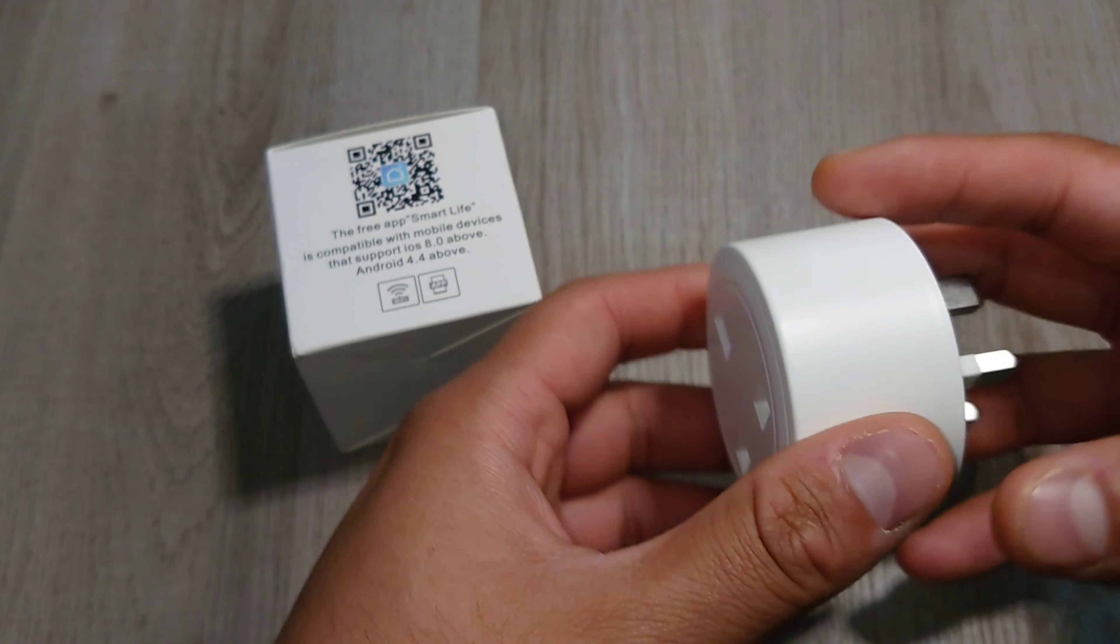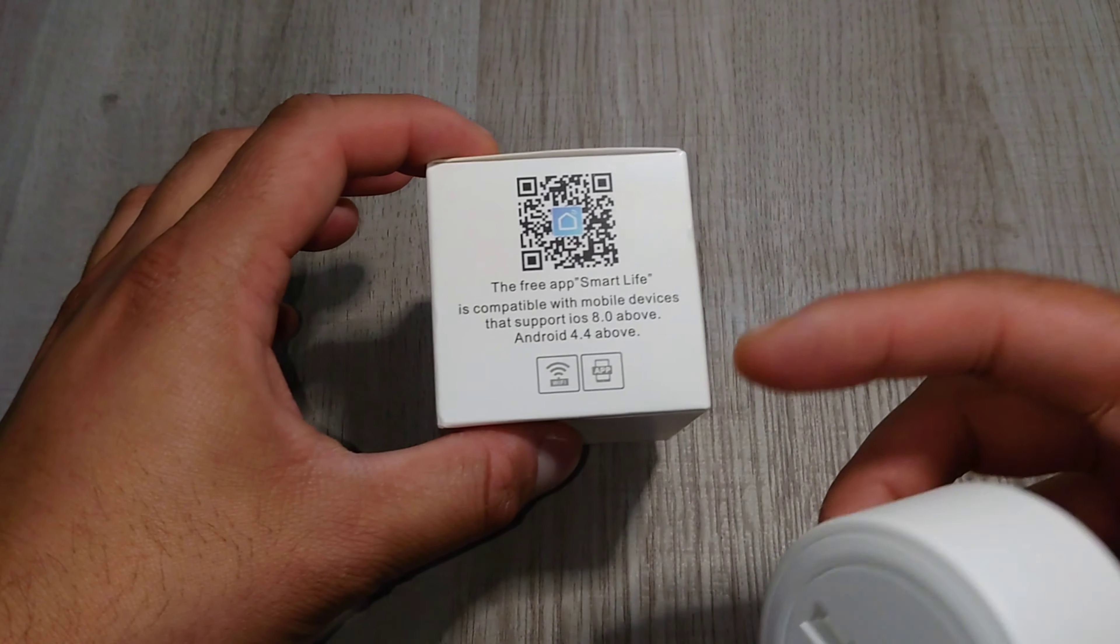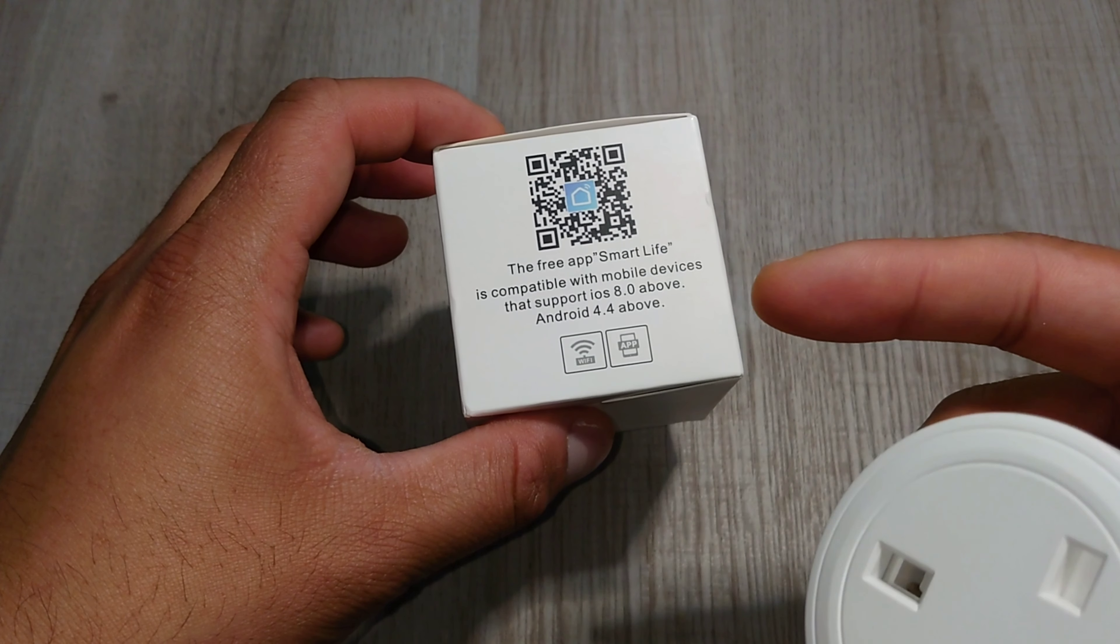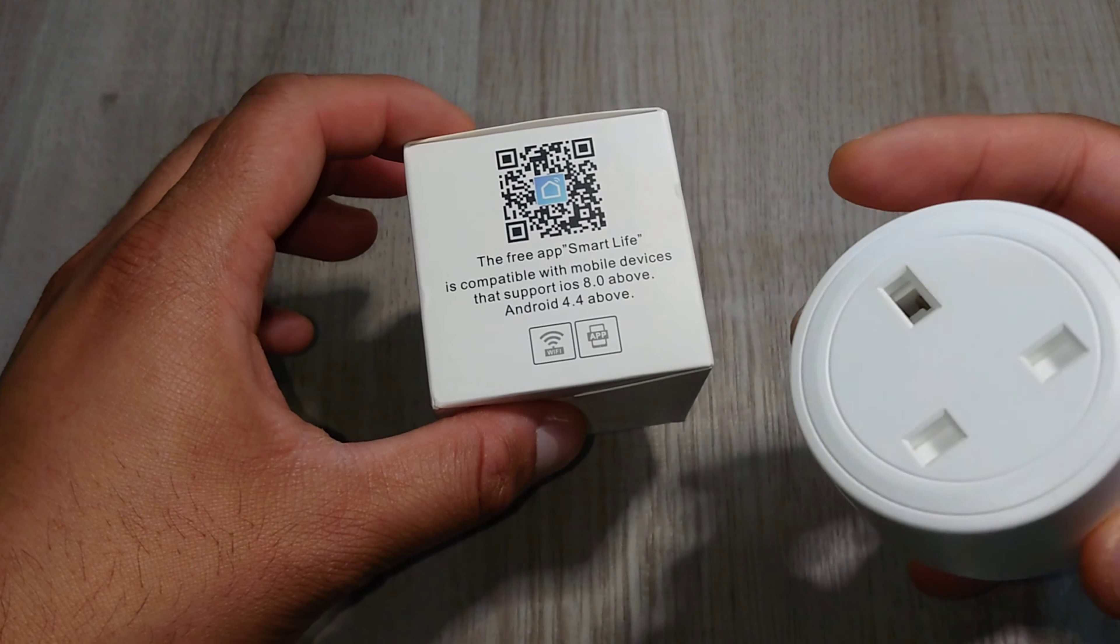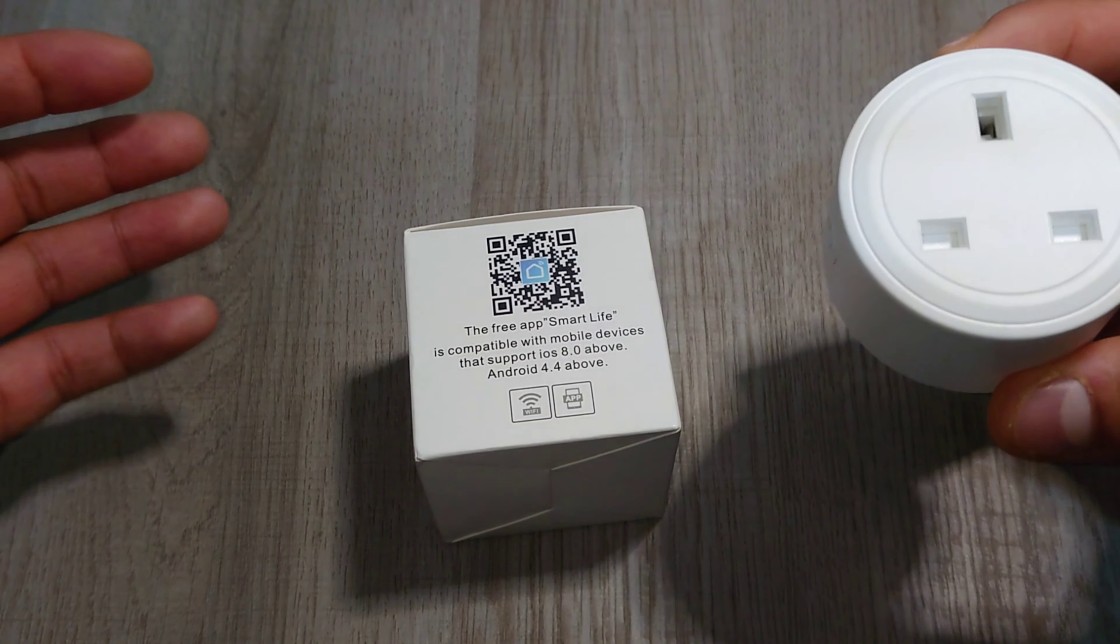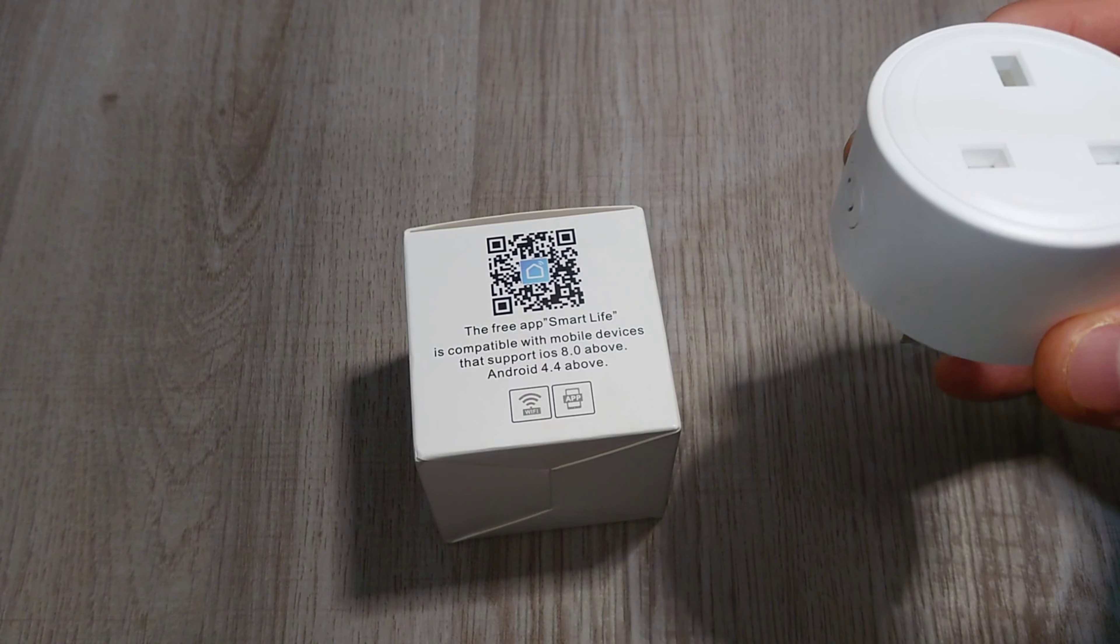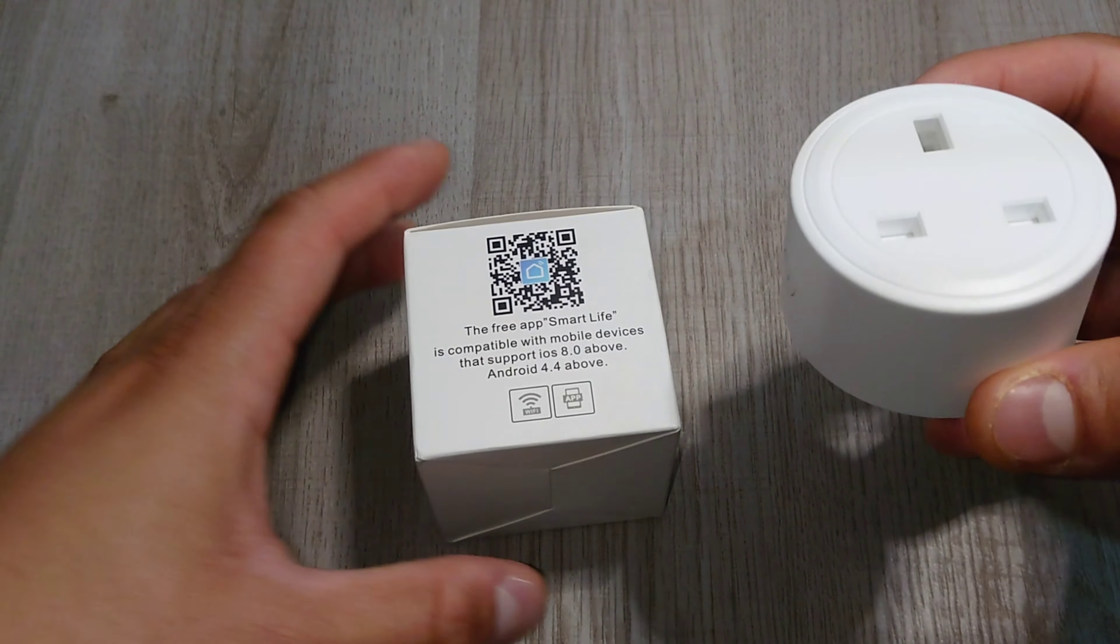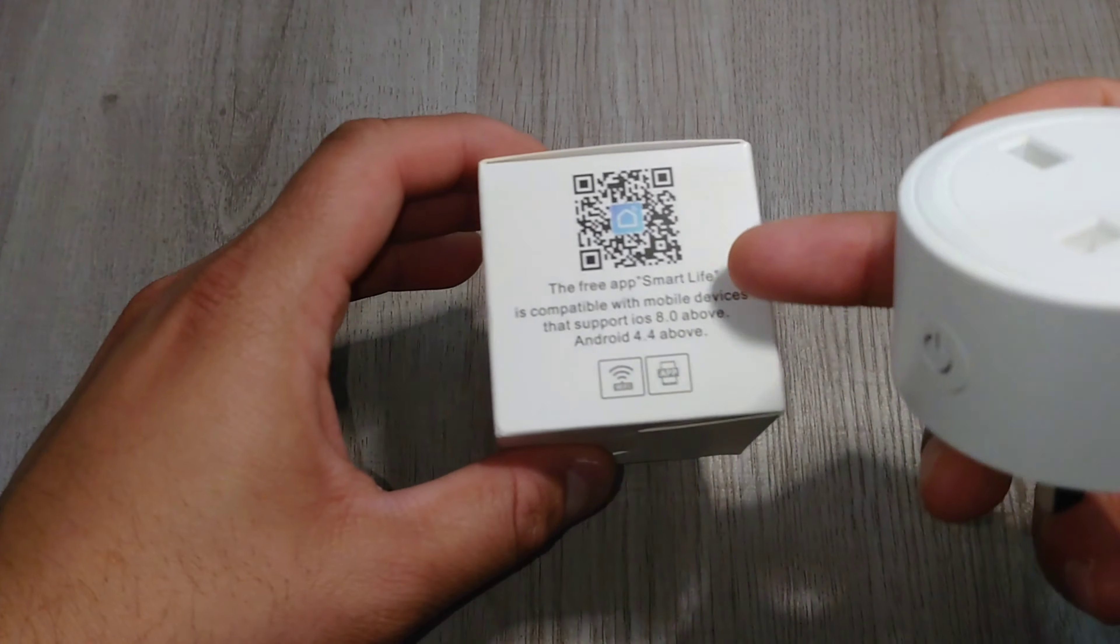First of all, you would require Android 4.4 software and above, otherwise it won't be compatible. Or if you're using iOS, it has to be 8.0 and above. Now after that, you just have to download the app.